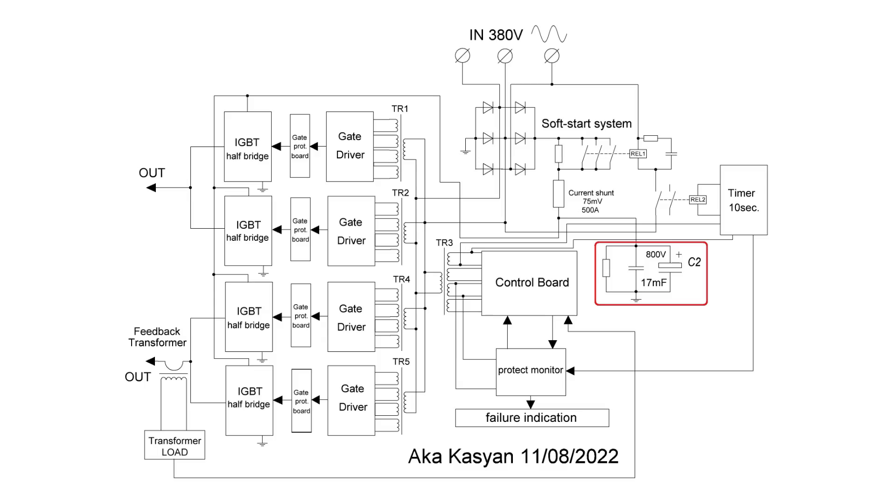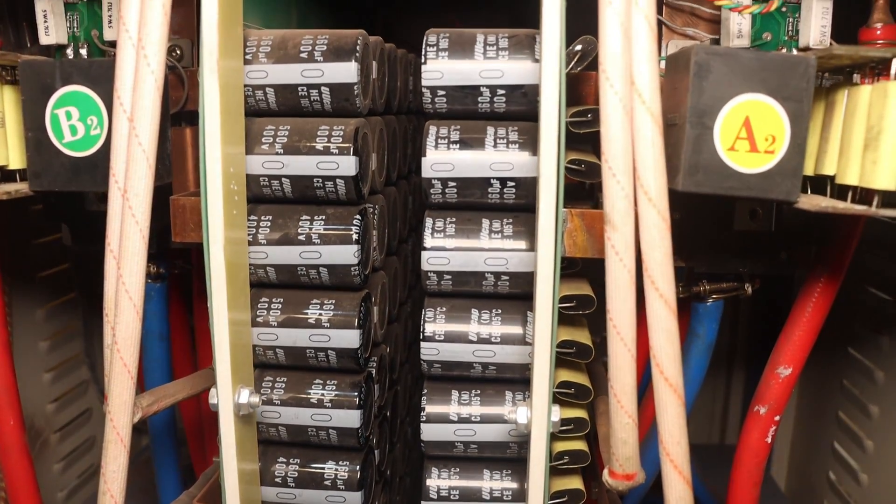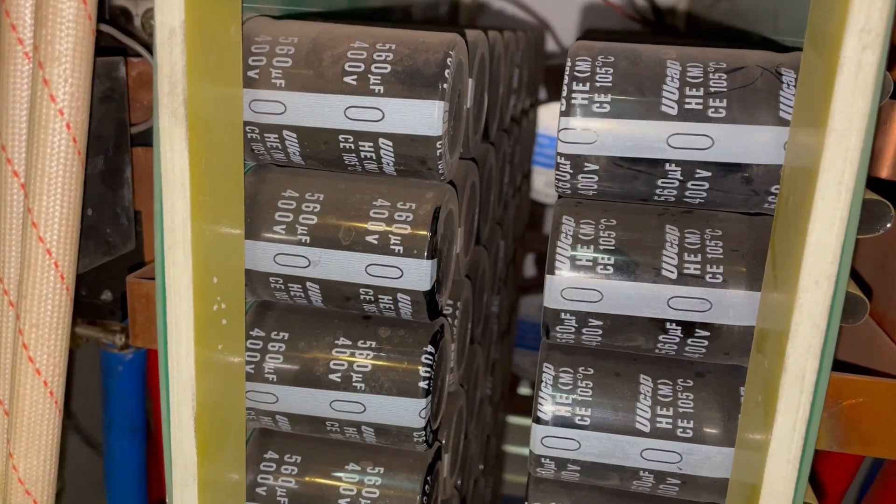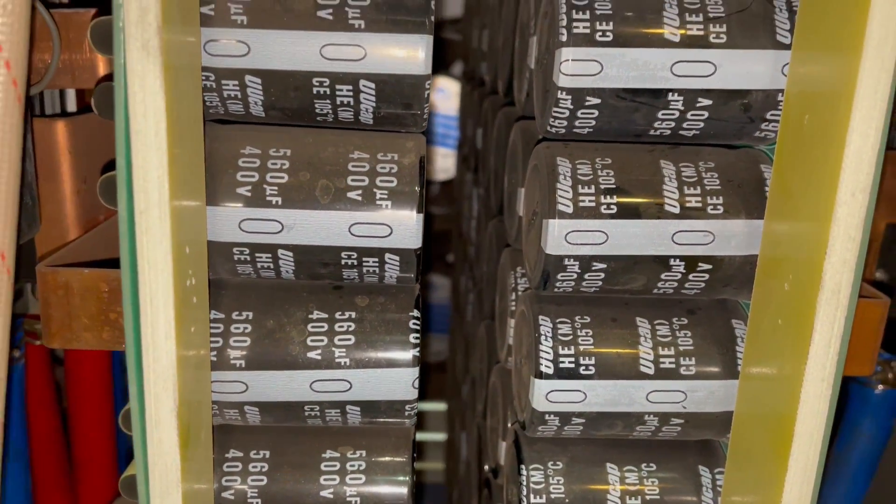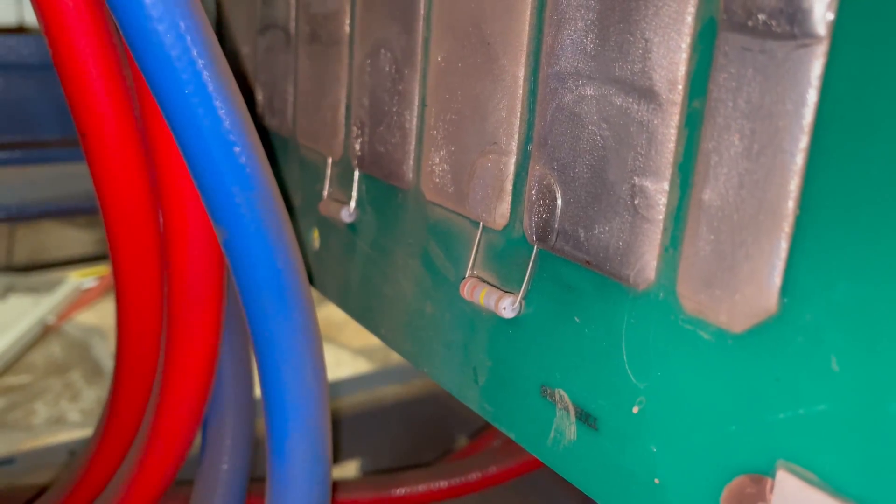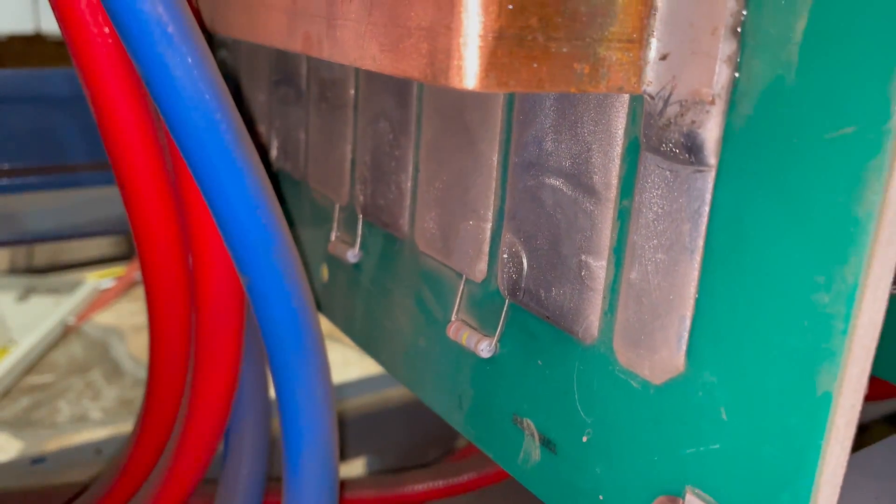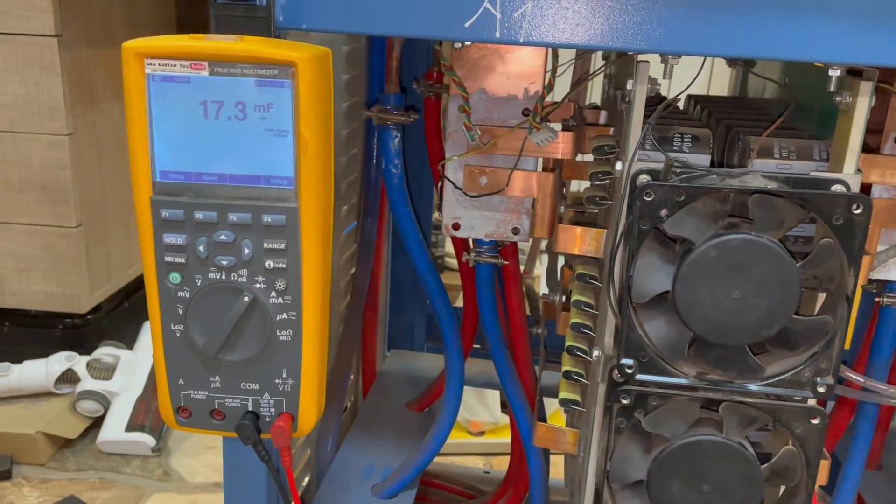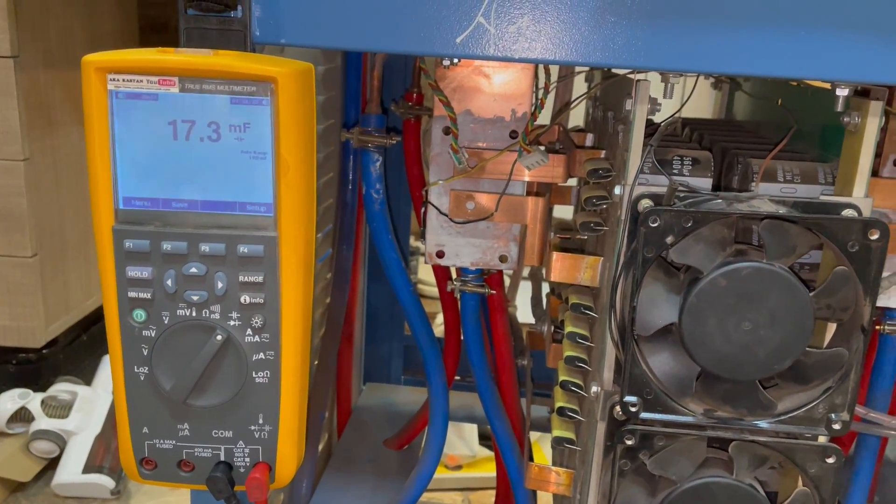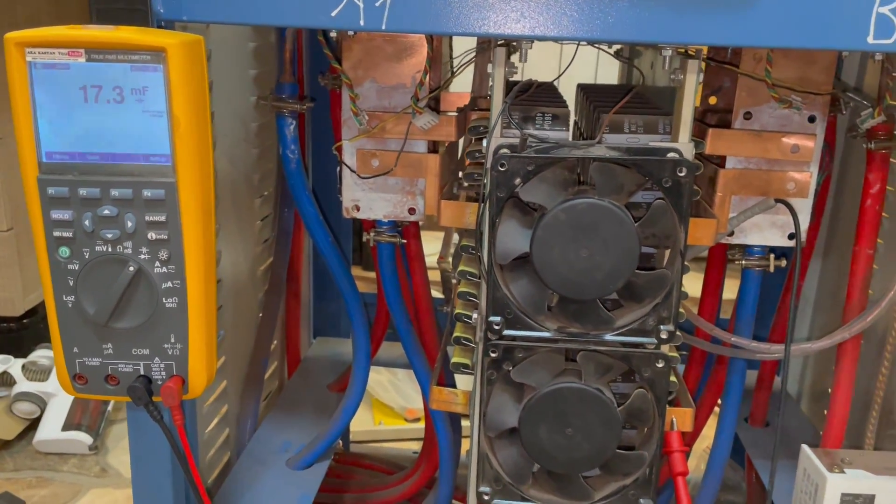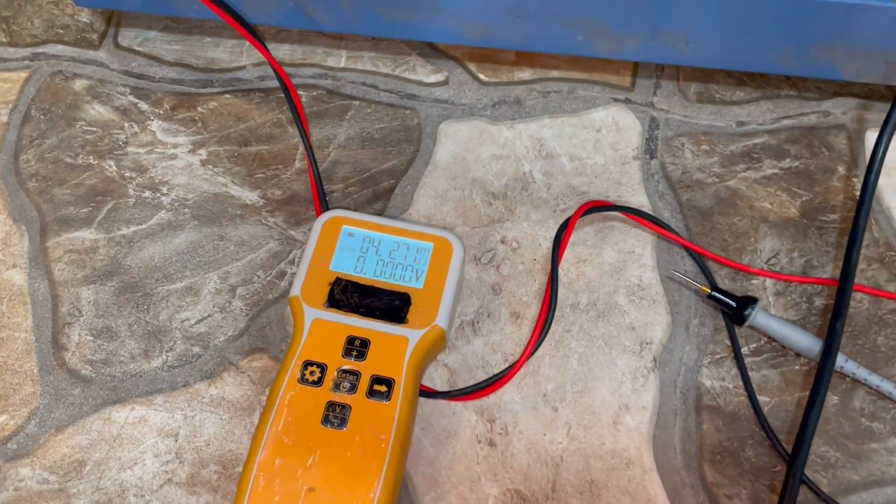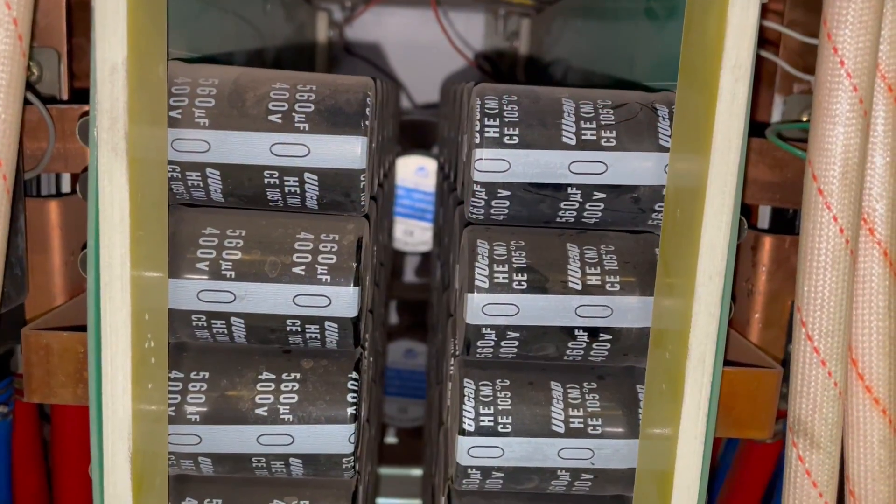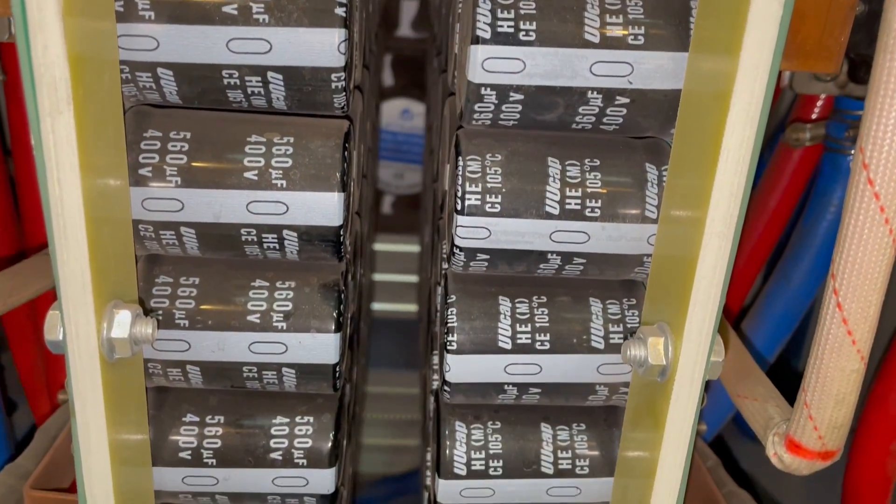Next is a power capacitor bank to smooth out power ripples. It's assembled on banks of 400 volts, 560 microfarads. The total voltage of the bank is 800 volts. The electrolytes are shunted with film capacitors. There are a bunch of discharge balancing resistors. The capacitance was measured and it amounted to an impressive 17,000 microfarads. The internal resistance is quite low and is a bit more than 4 milliohms. No visual damage was found. All capacitors are normal.